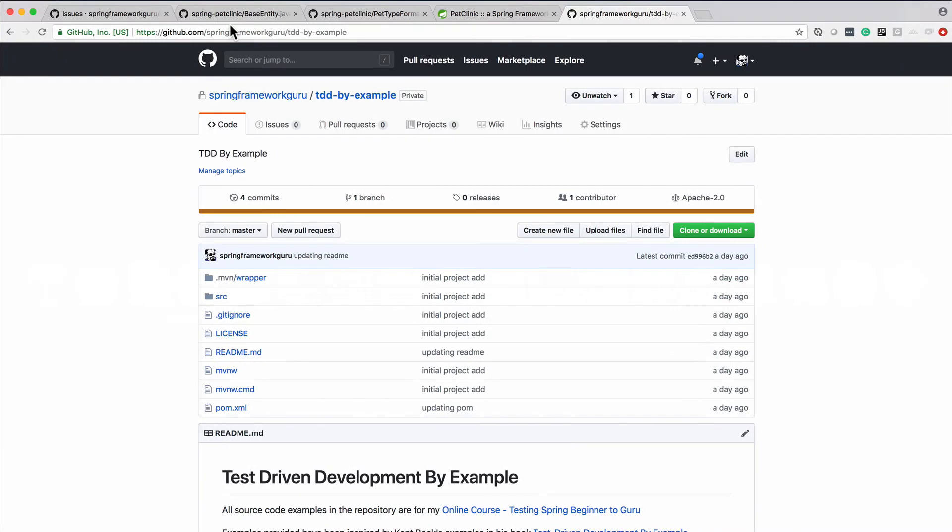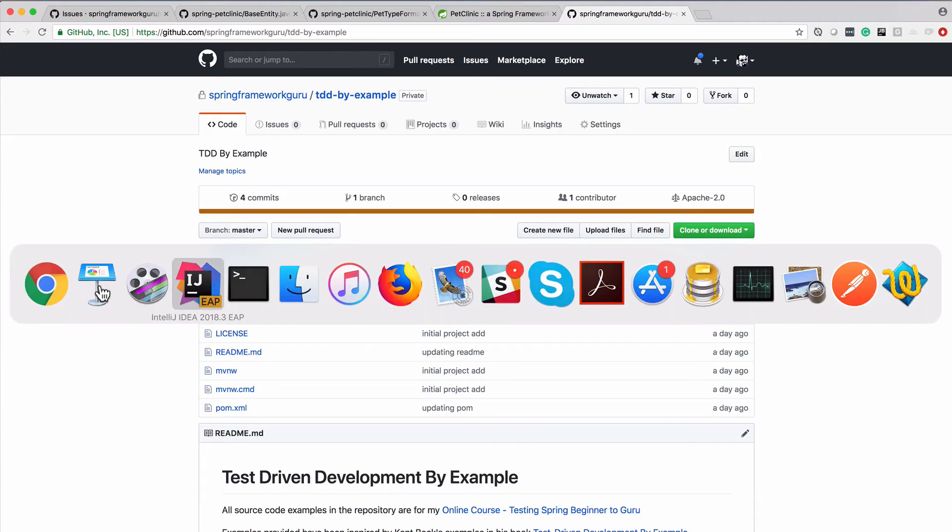So this is the GitHub repository that we are going to be working with. You'll find a link to this in the course resources. We'll build a link to this and I'm going to use a branching strategy. So right now this is a very empty project. I'm going to jump over to IntelliJ and show you that.